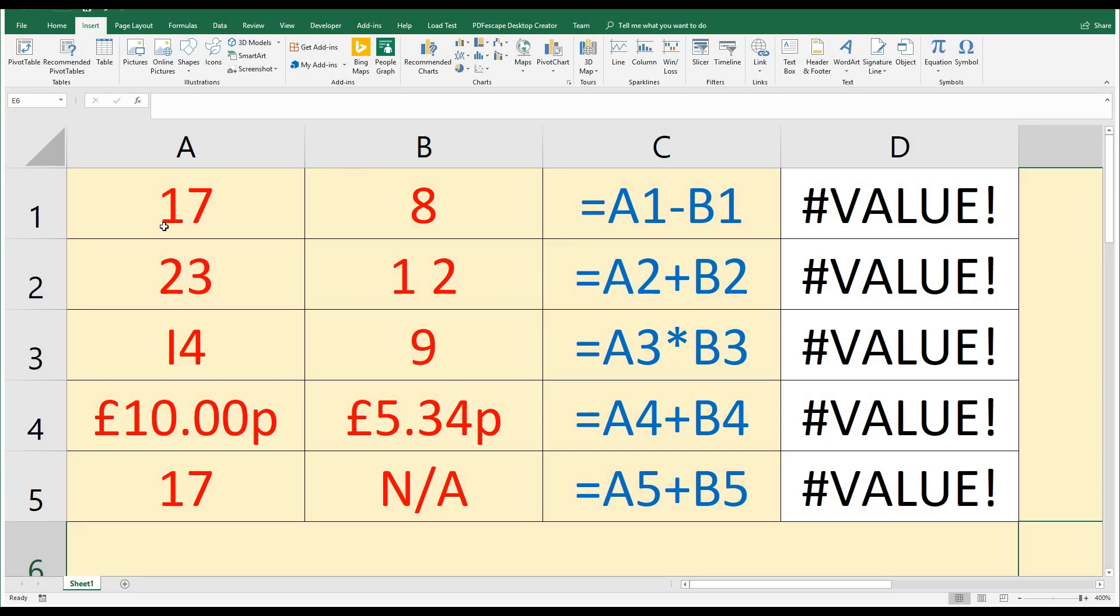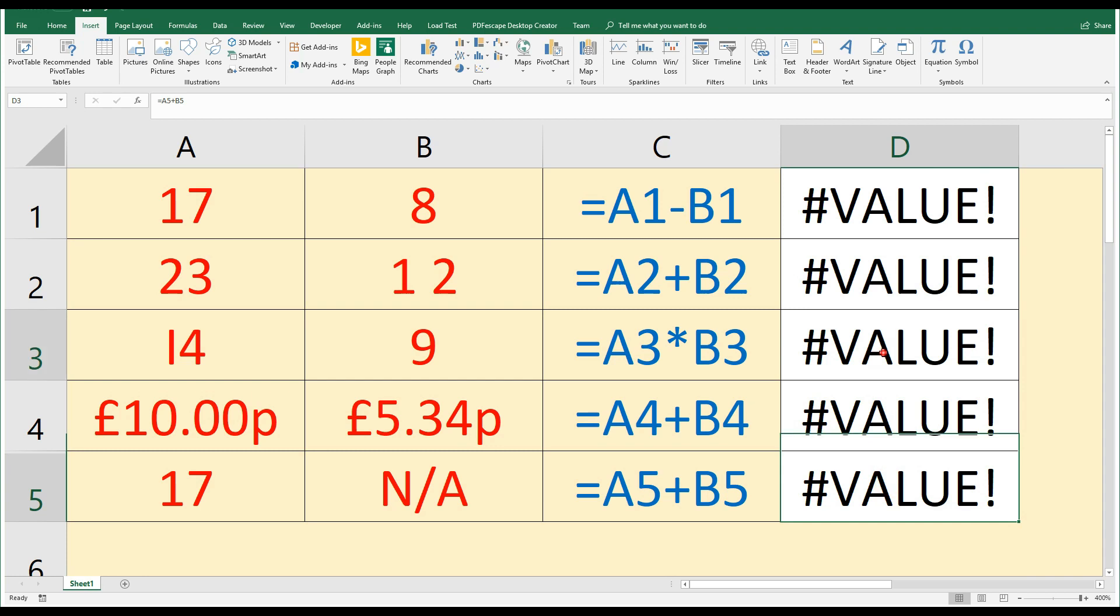What I have here are numbers in columns A and B. In column C, I have what I'm trying to do, and in column D, that's where my formulas are written that are creating these errors. So what are the errors?